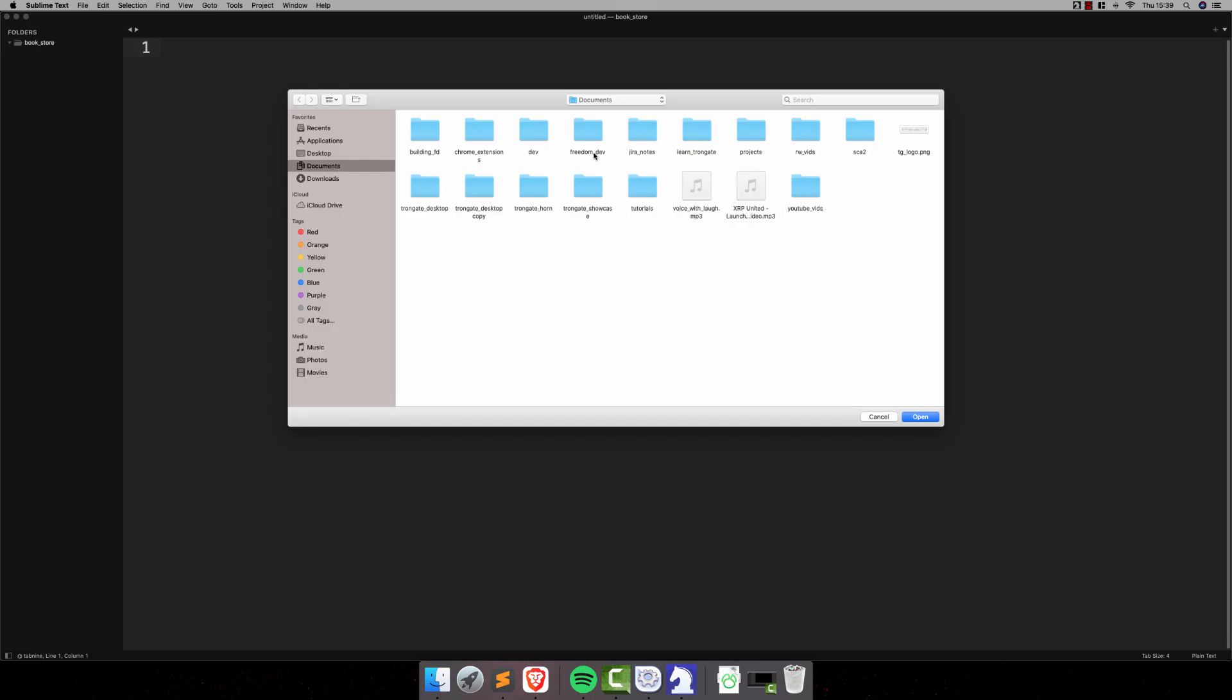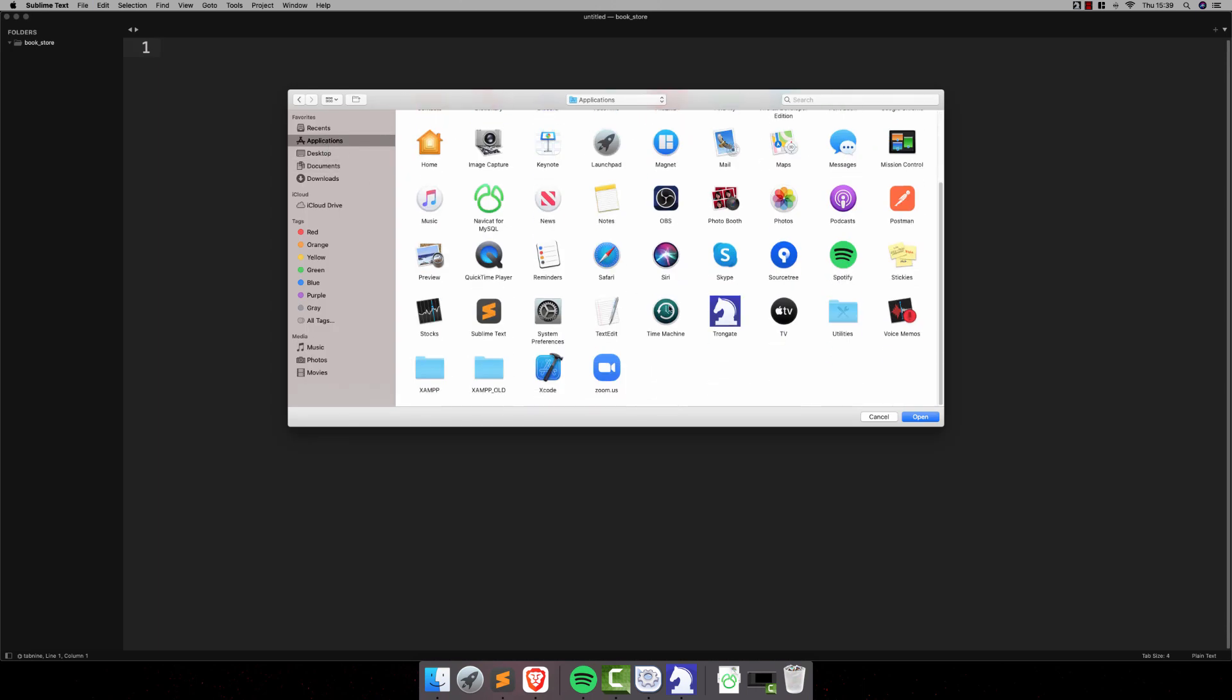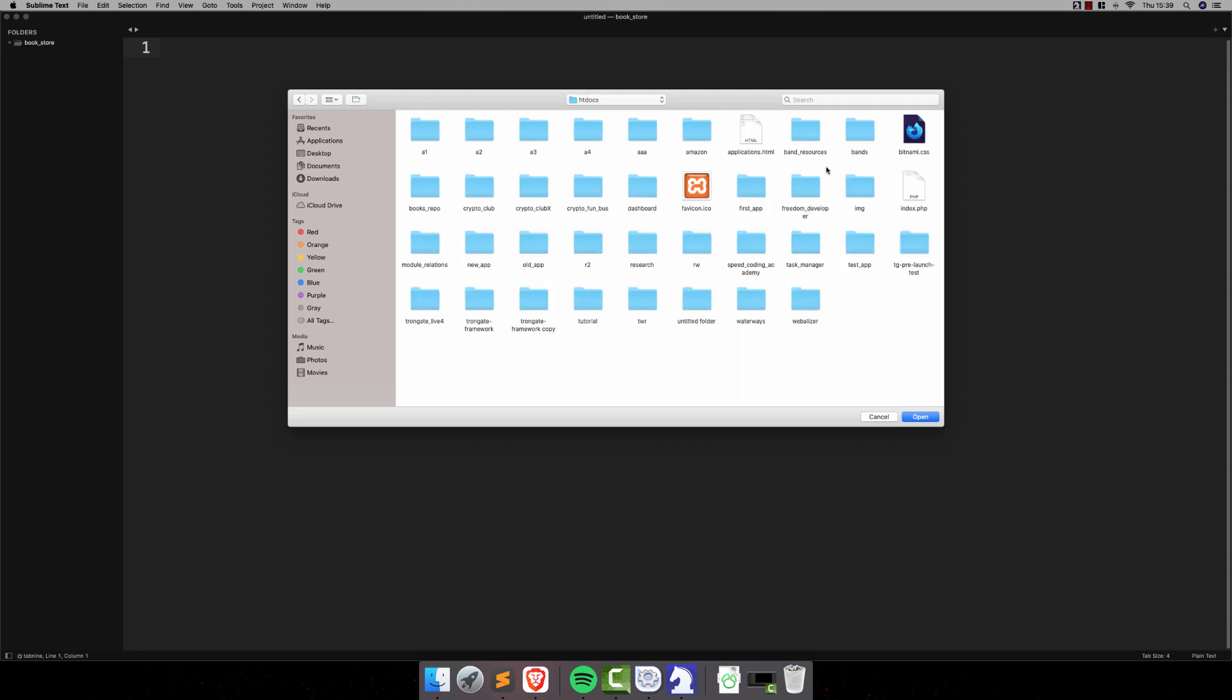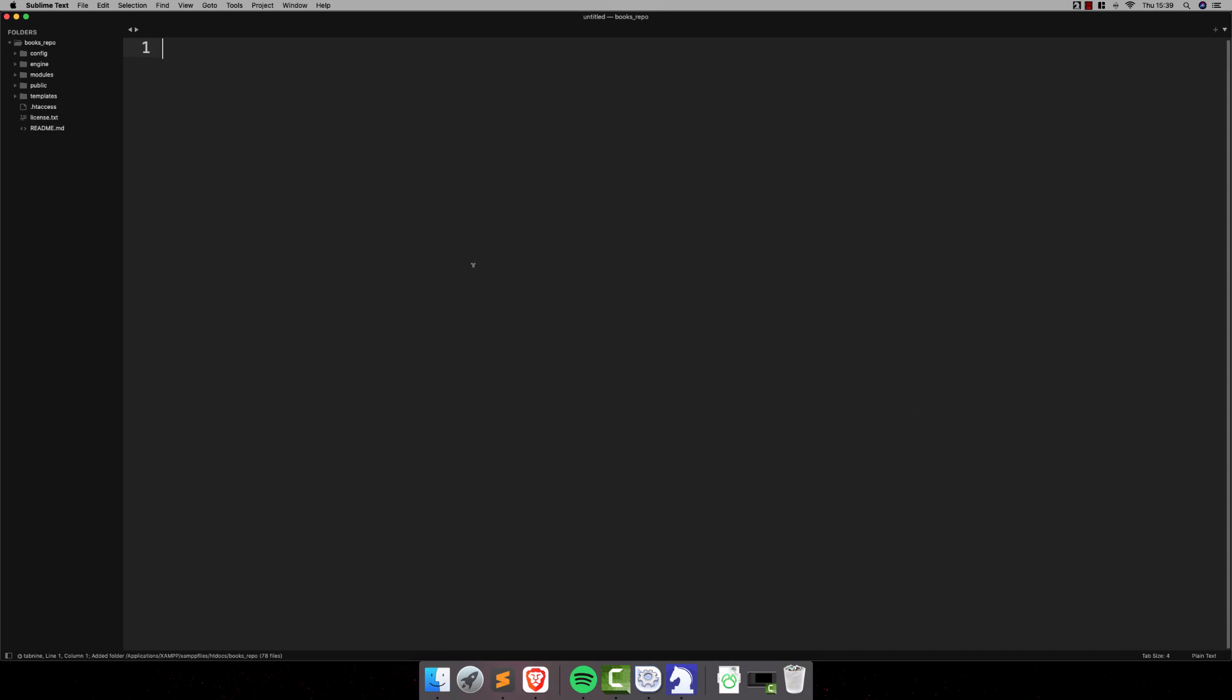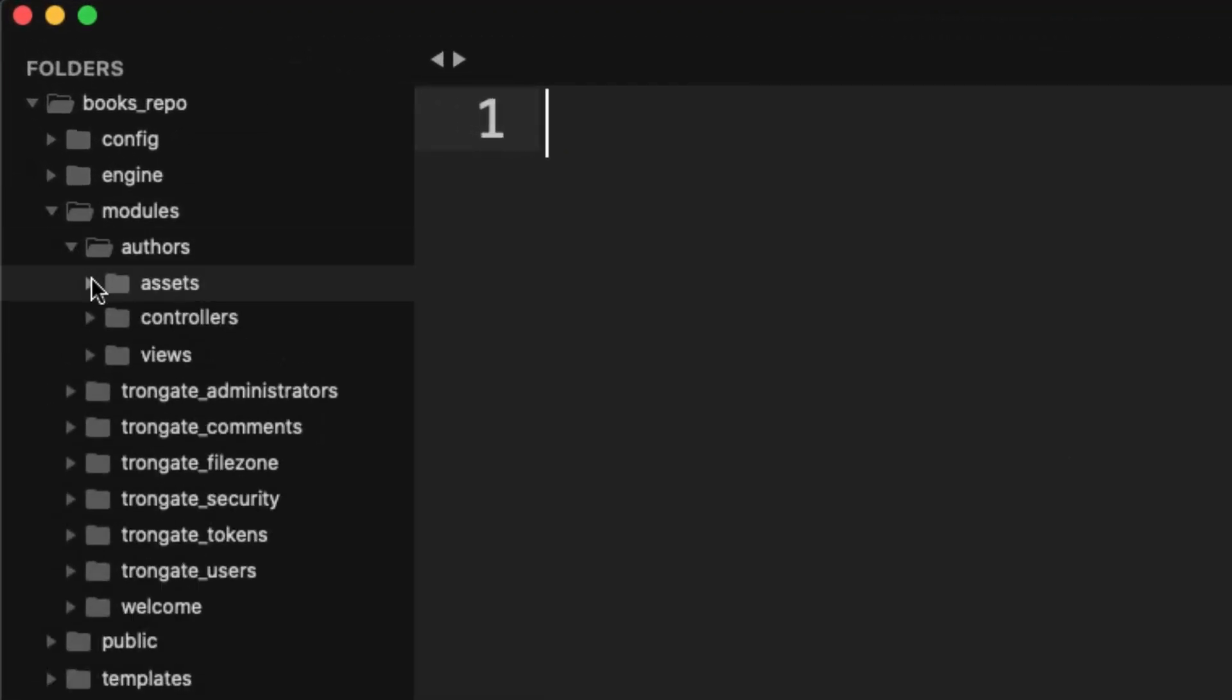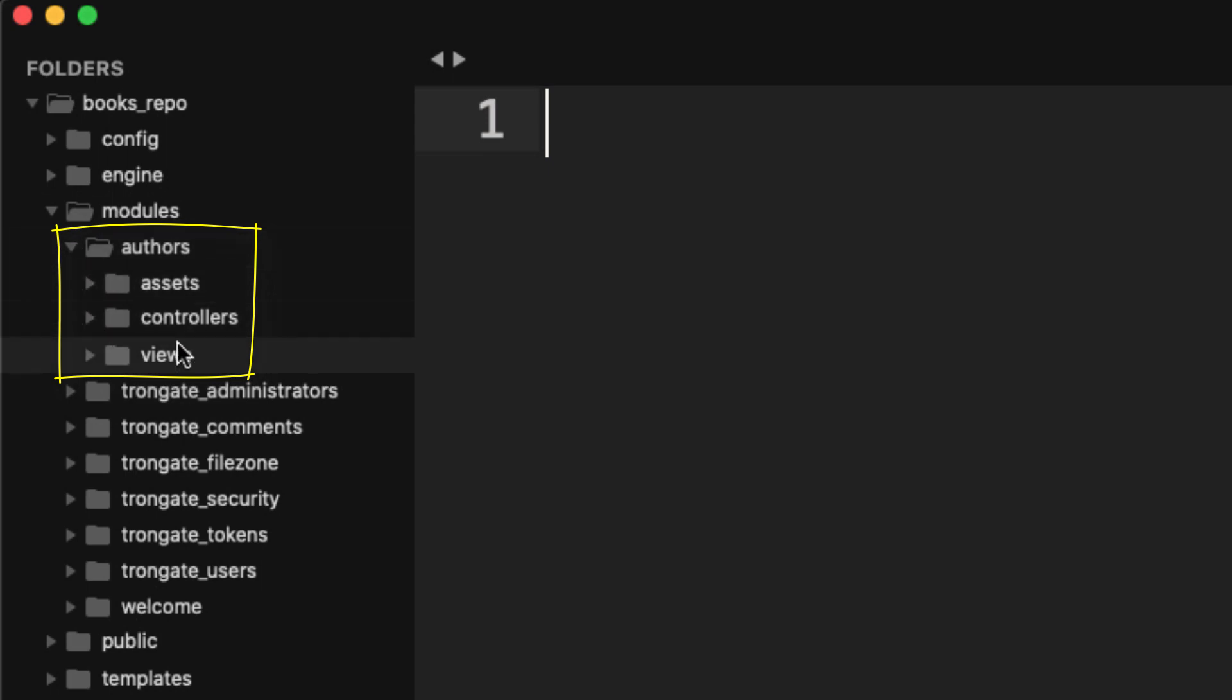So, heading into htdocs. At least that's the case for me. And for me, this one was called Books Repo. Here we go. So, here's everything we've got. And if we look inside Modules, you'll see that we have a module called Authors.